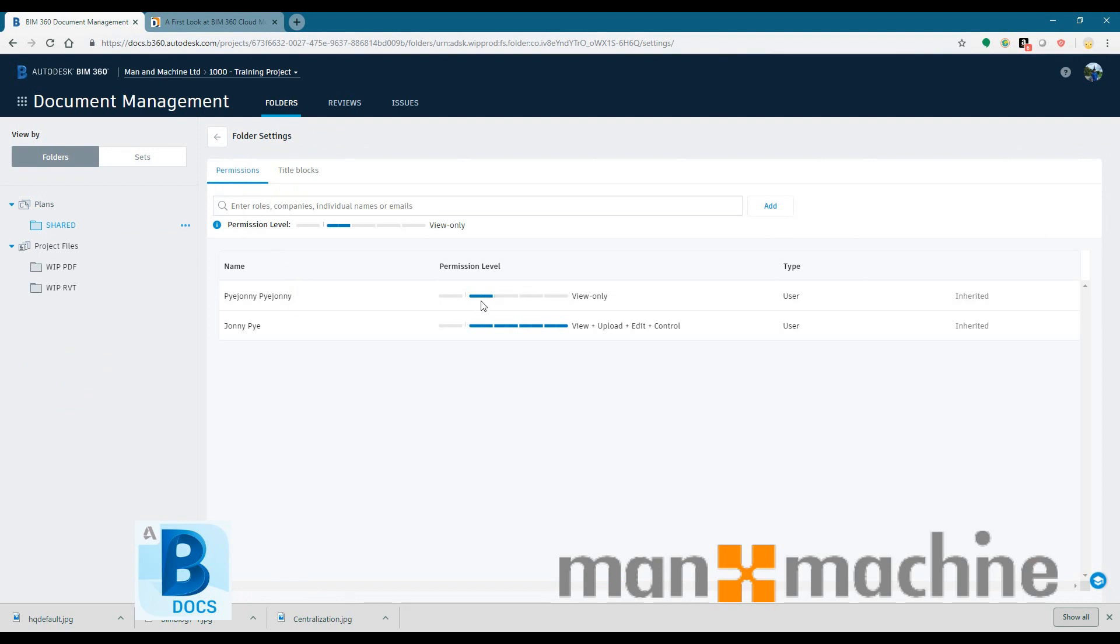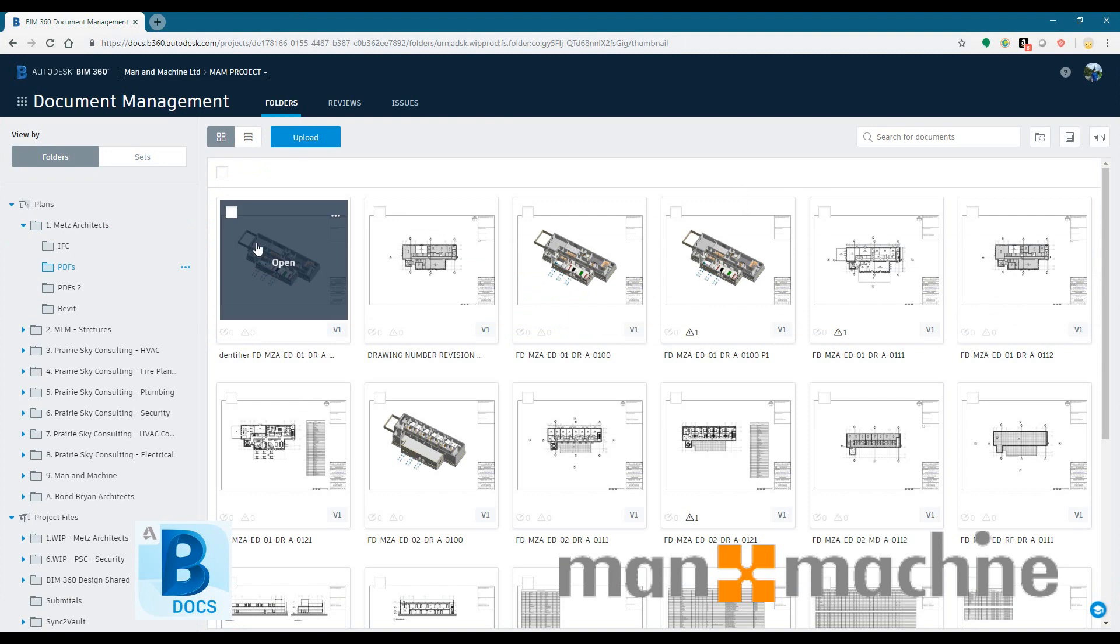So in terms of permissions, you have a very granular way of giving permissions to each folder and down to each user.